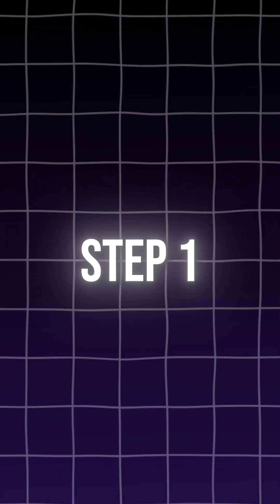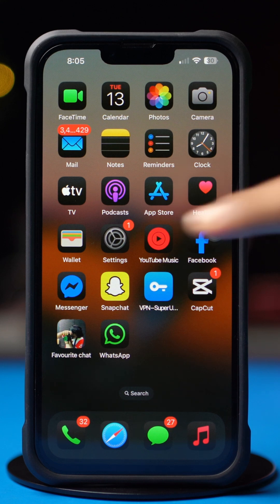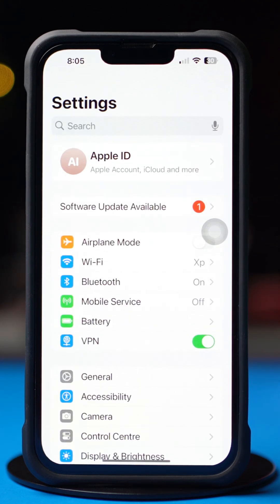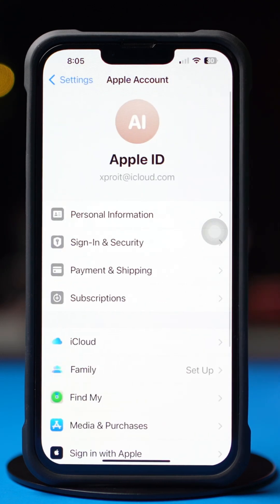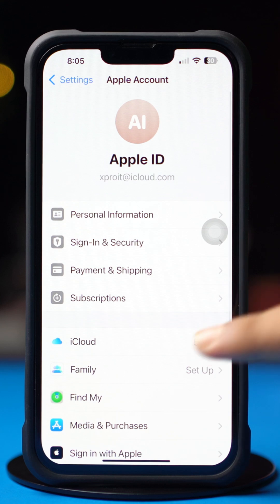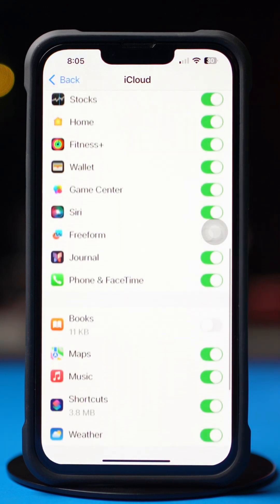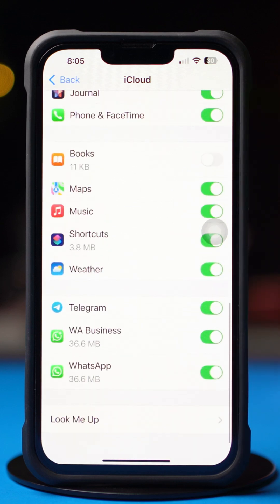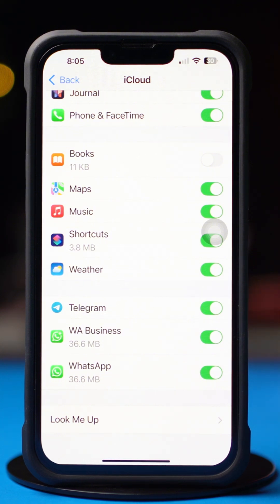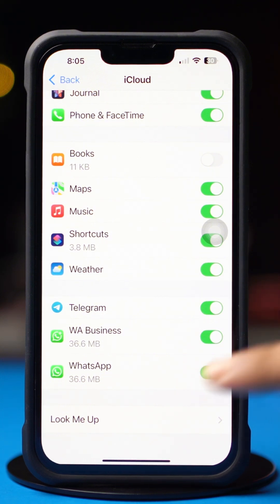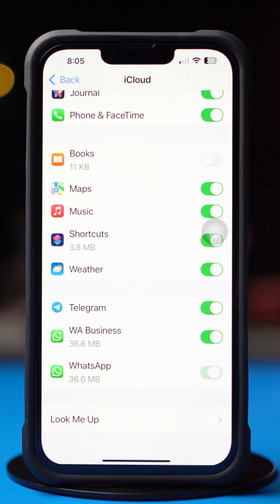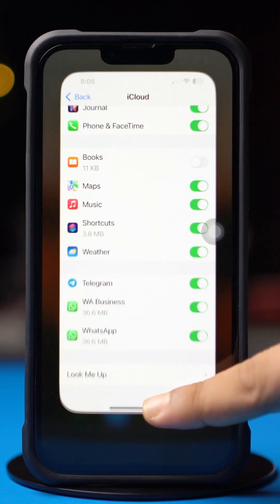Step 1. First, open up the Settings app. After that, tap on your Apple ID name, then tap on iCloud. Tap See All from here. Scroll down a little bit and find WhatsApp. Make sure WhatsApp is toggled on and it is syncing. Remember that if WhatsApp sync is disabled, it might be a cause of not saving photos or videos into your Photos application.